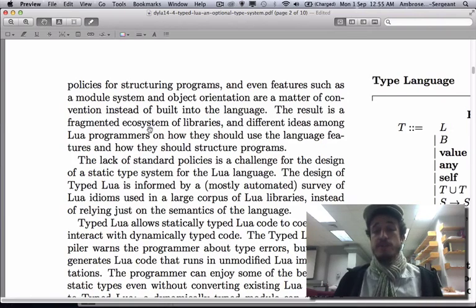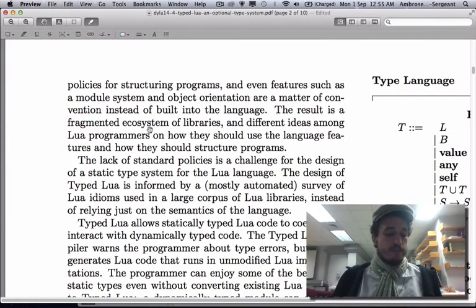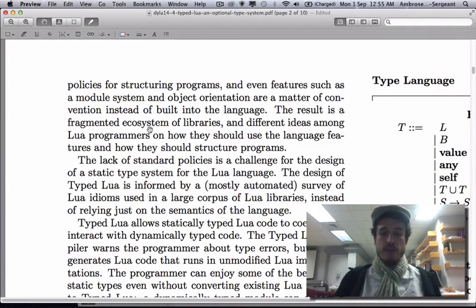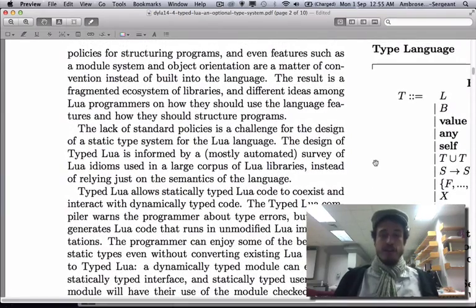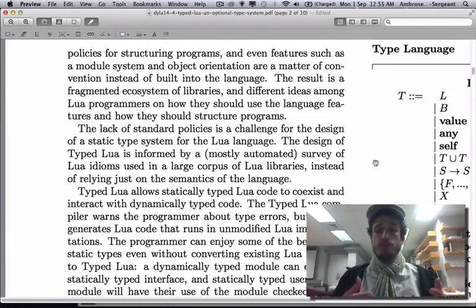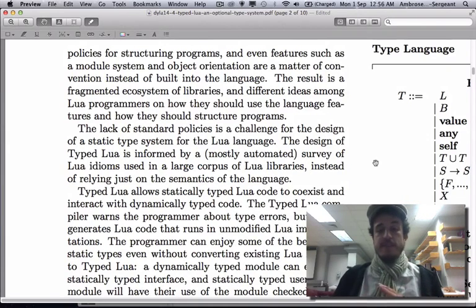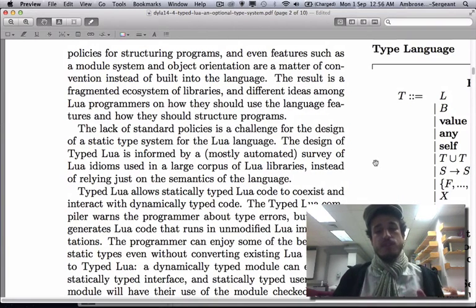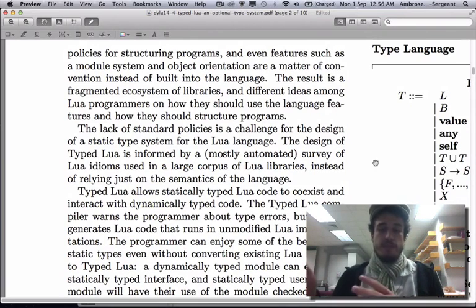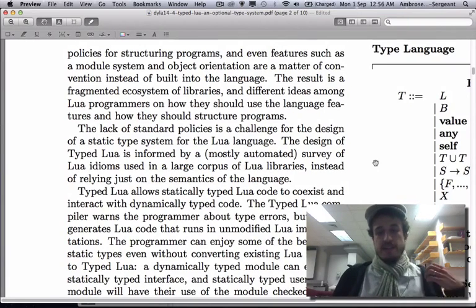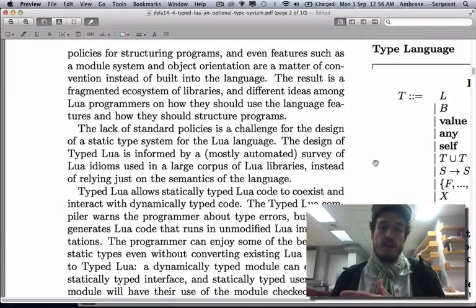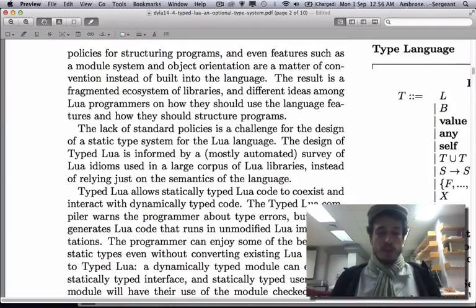We want a way to understand how programmers use Lua, and we want a tool to help verify that Lua programmers are using these programming styles correctly. The main contribution of the paper is TypeLua — an optional type system on top of Lua that's designed to model and verify the different kinds of idioms that Lua uses. It's similar in goals to optional type systems like TypeScript and TypeRacket.